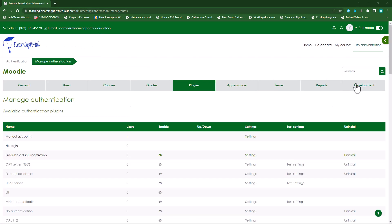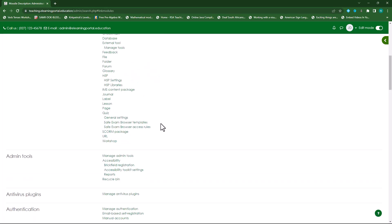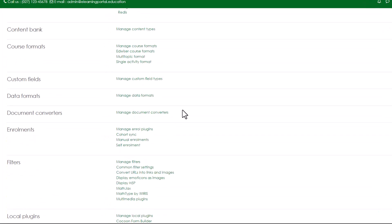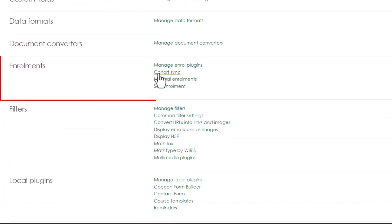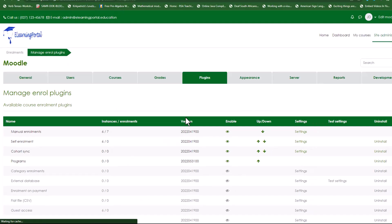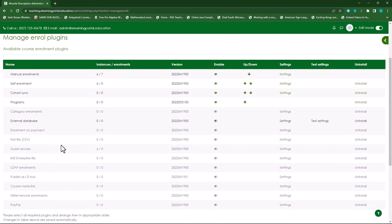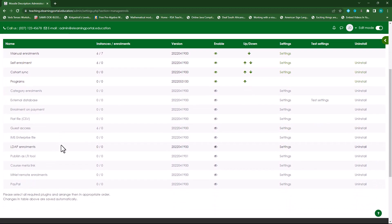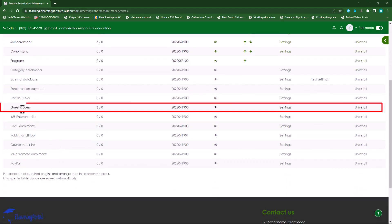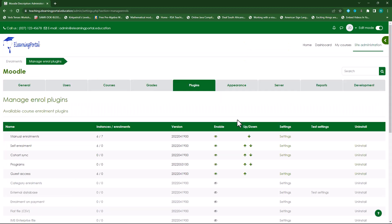The next step is to click on Plugins again. Scroll down to where you see Enrollments. Next to Enrollments click on Manage Enrollment Plugins. Scroll down to where you see Guest Access and make sure that it's enabled. Just click on the icon to enable it and now you'll see that Guest Access is enabled.